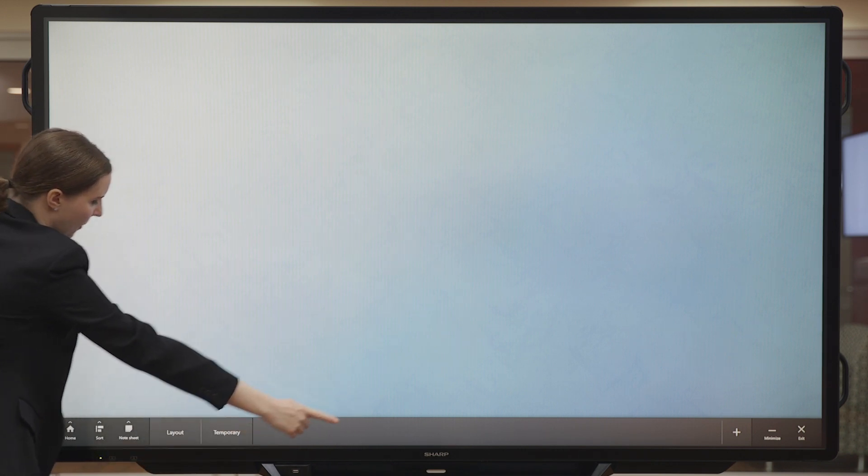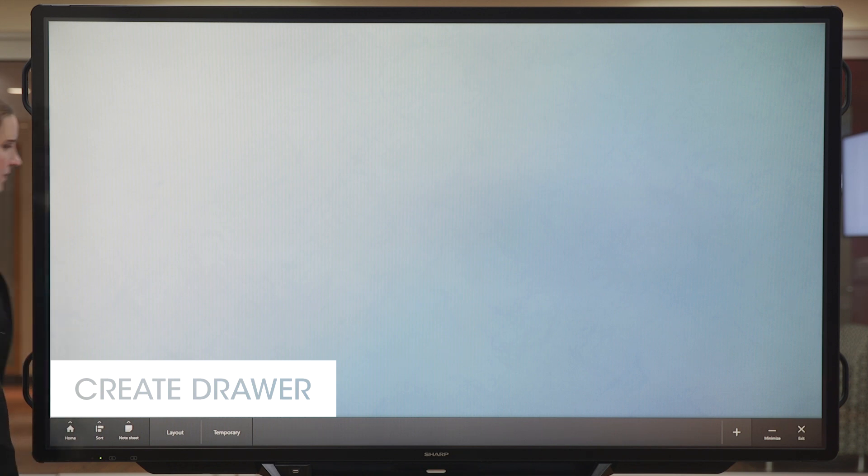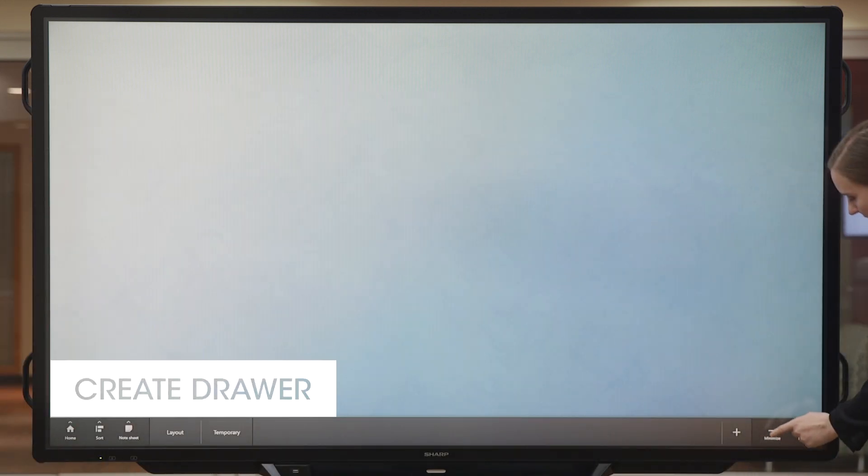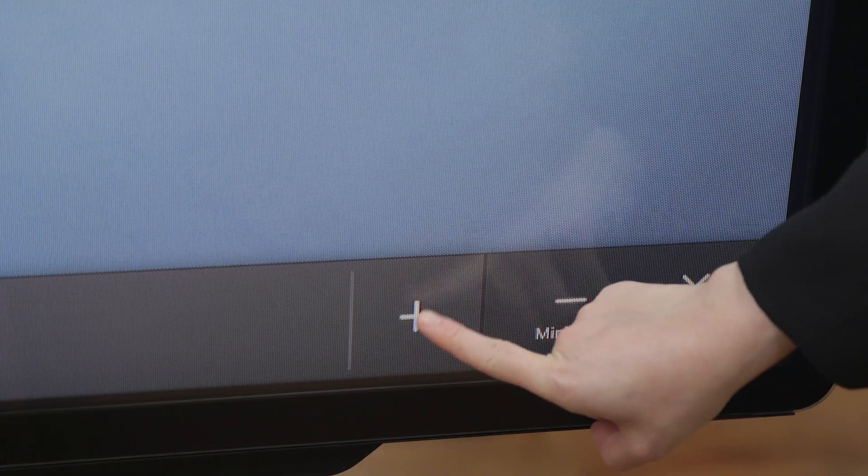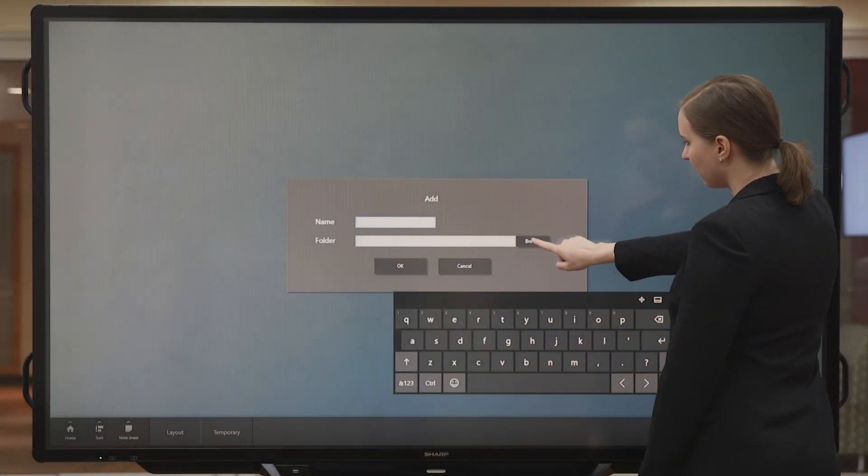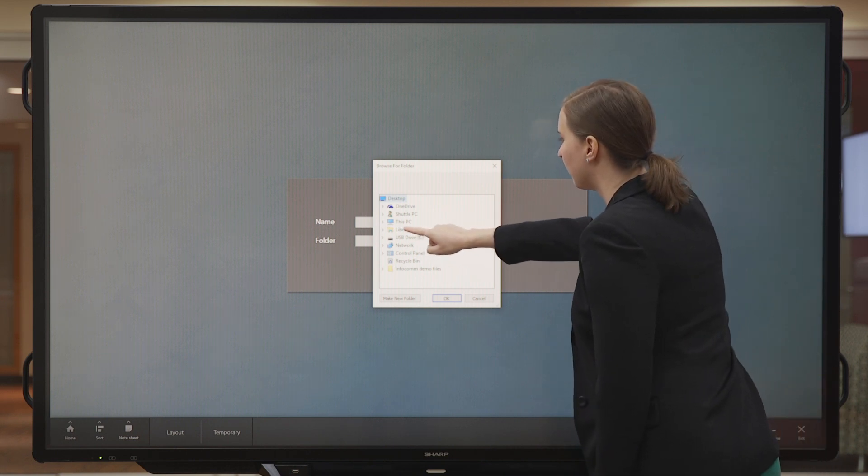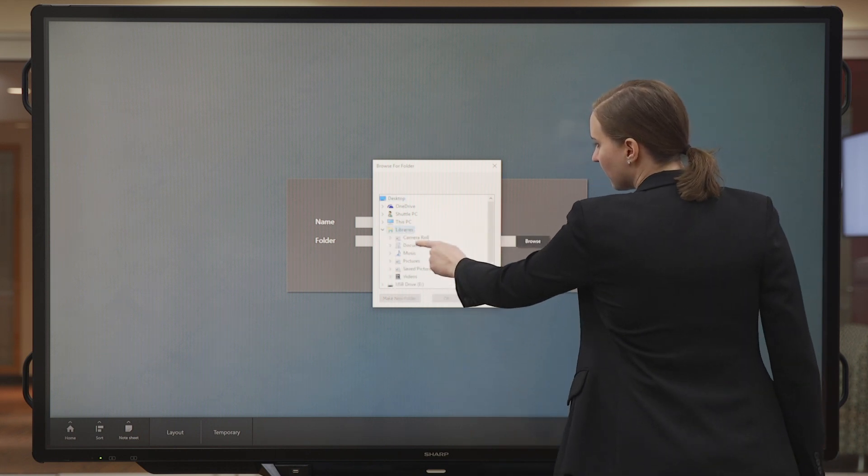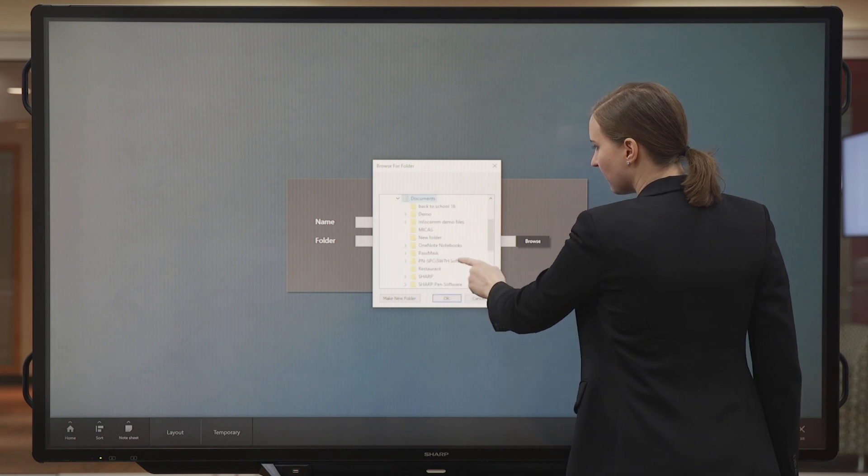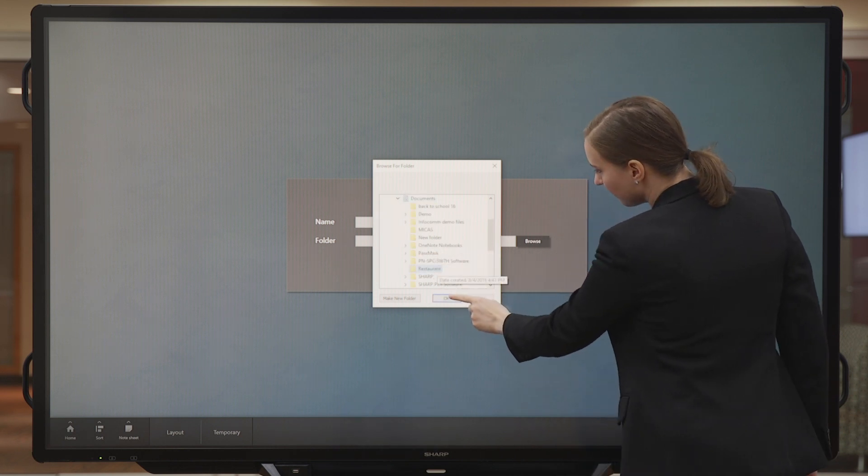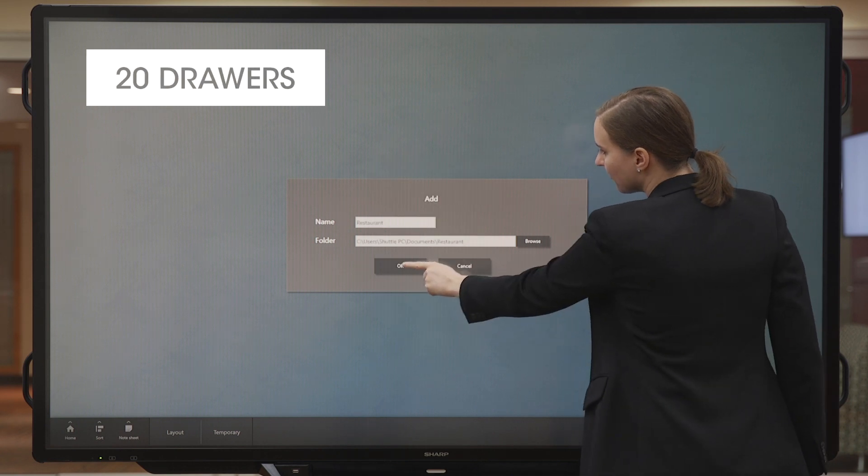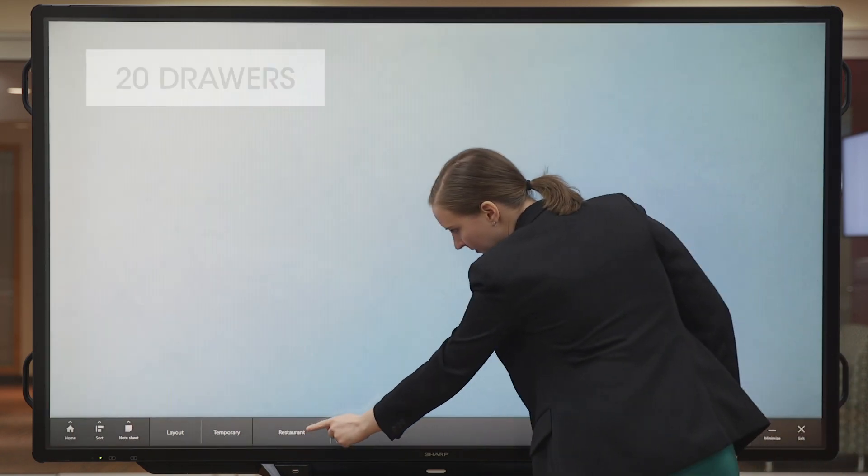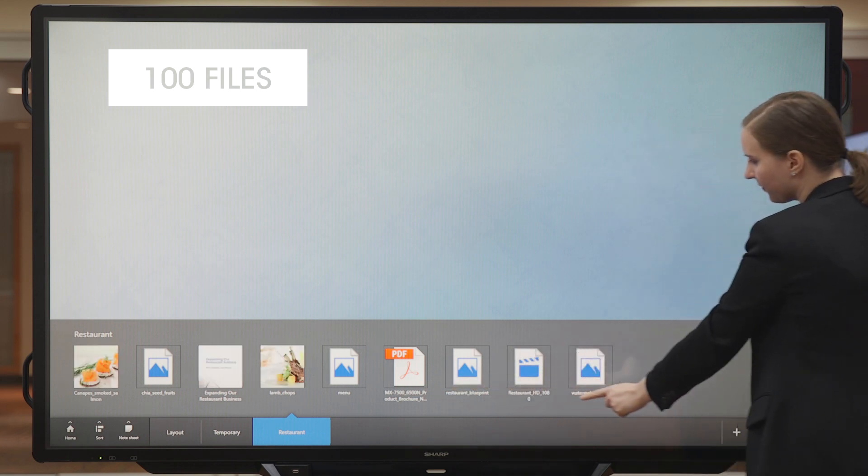We're going to begin by creating a new drawer. A drawer points to a folder on your computer or network. Whenever you make changes to a file in a drawer it's automatically updated in the folder on your computer or network. You may rename files and folders at any time. Up to 20 drawers can be added at one time and each drawer can contain up to 100 files.